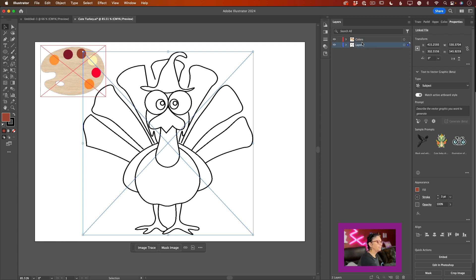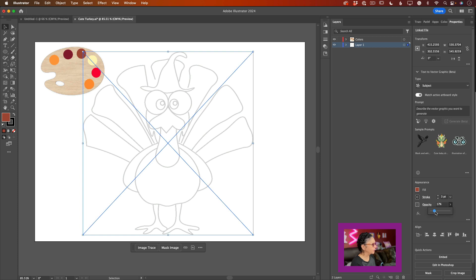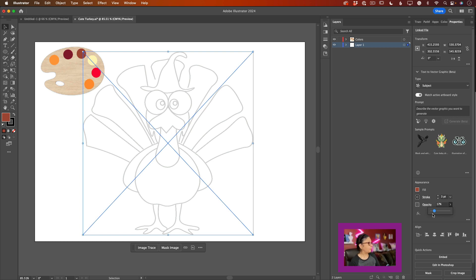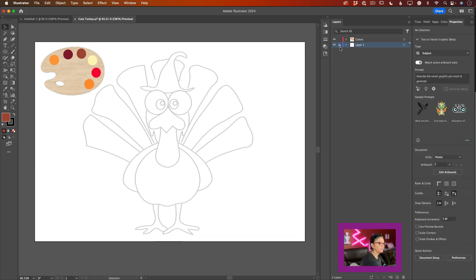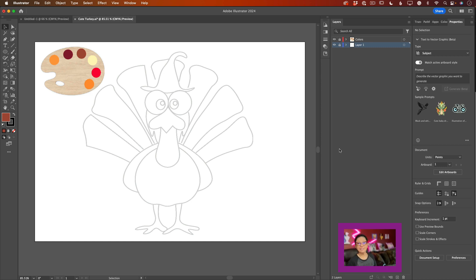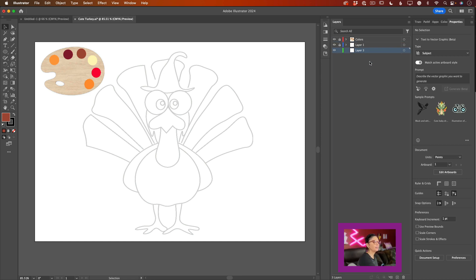First thing first, I will select our cute turkey. In the properties panel, I will bring the opacity of this layer down to 17%. I can still clearly preview my turkey, but it will not be in the way of my art. I will lock this layer and also lock my art palette to prevent any unwanted modifications. At the bottom of the layers panel, click the plus icon to create a new layer, and I will reposition this layer under all other layers.